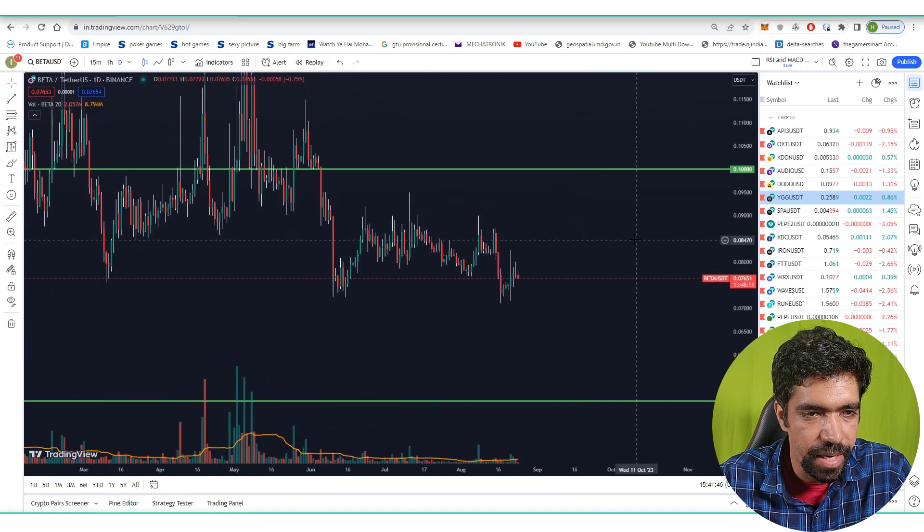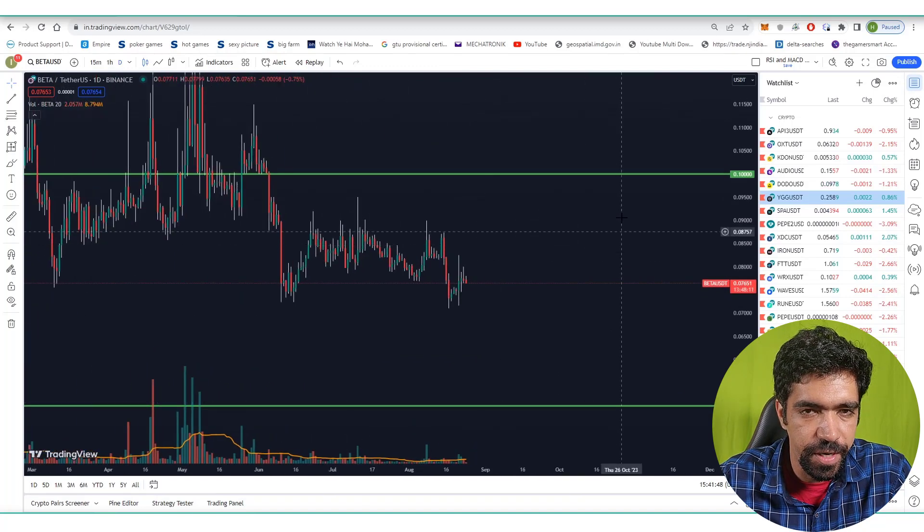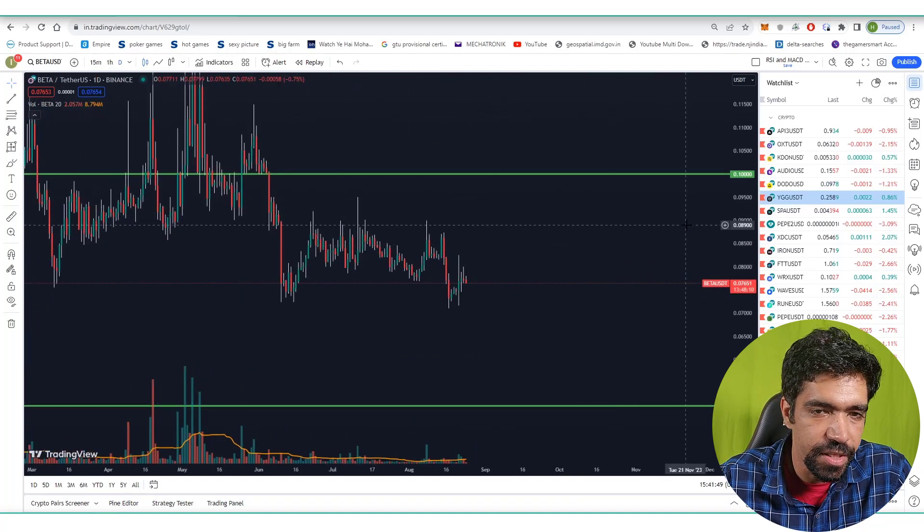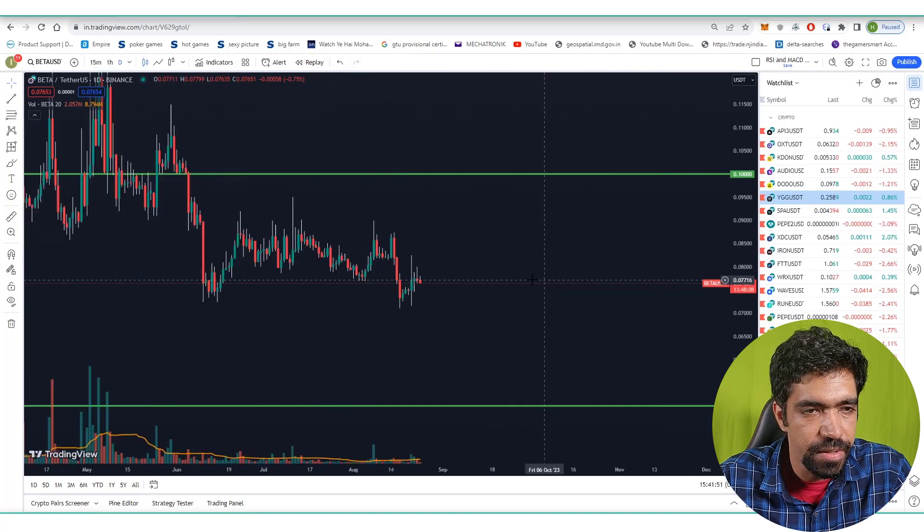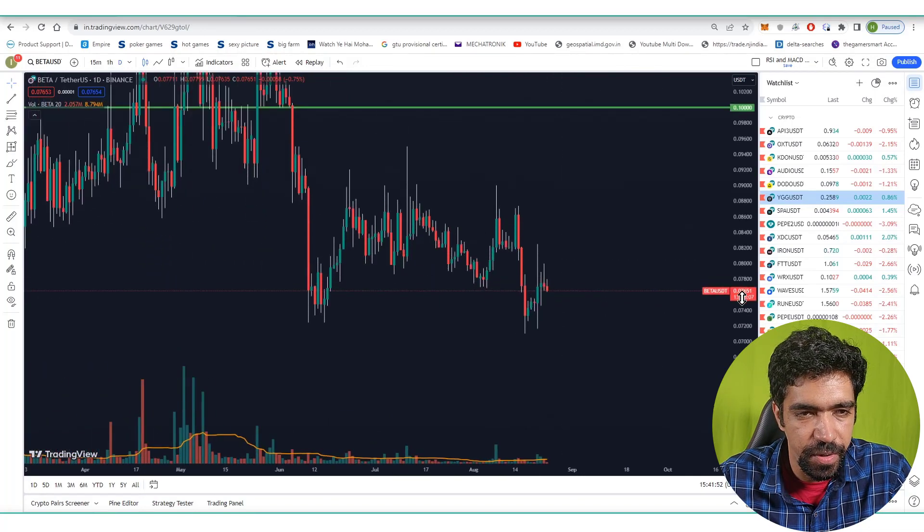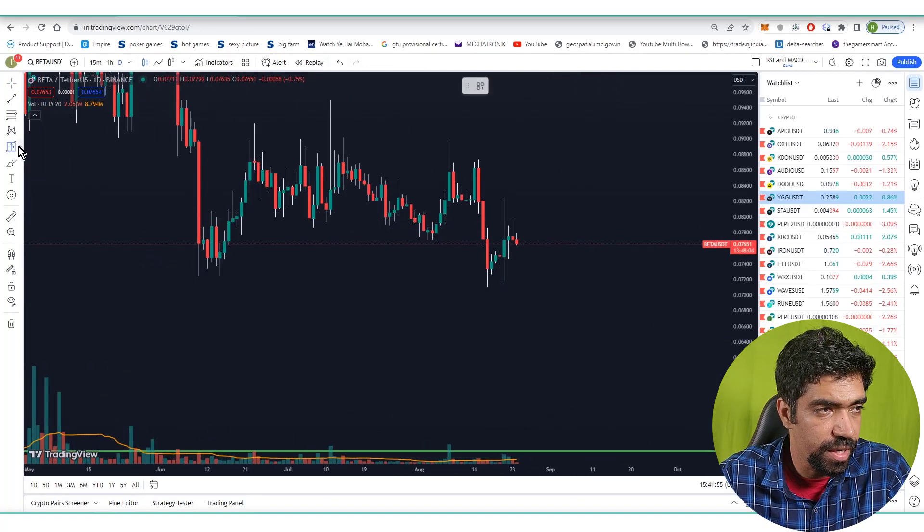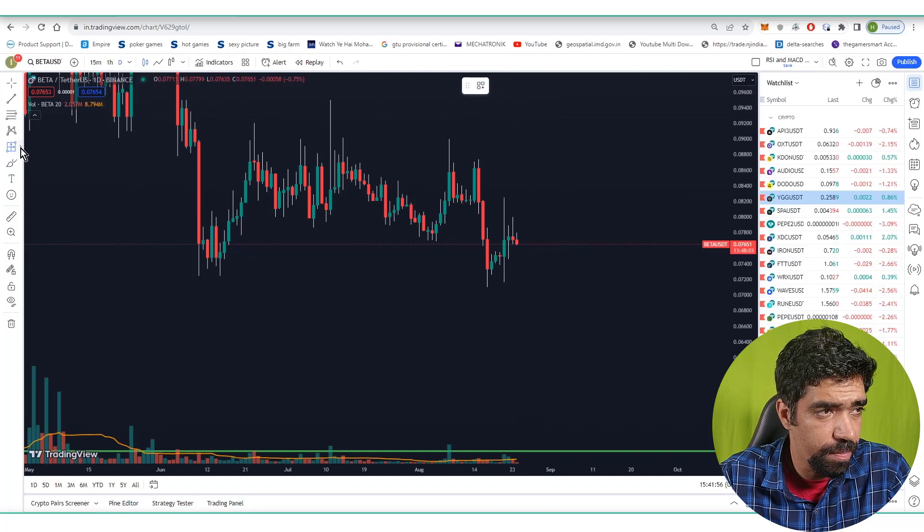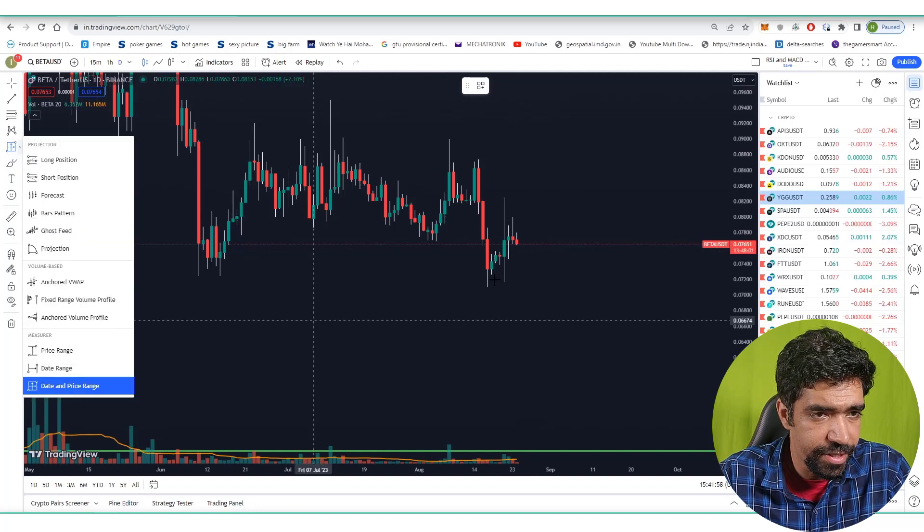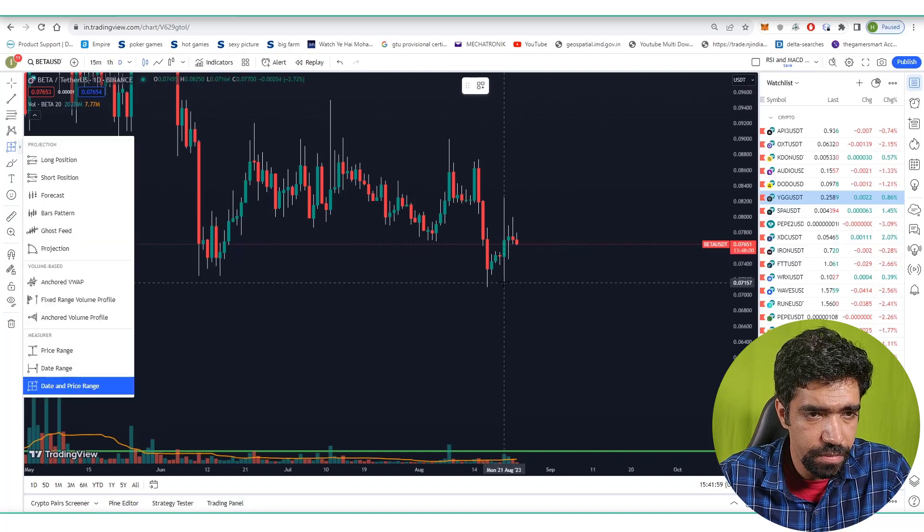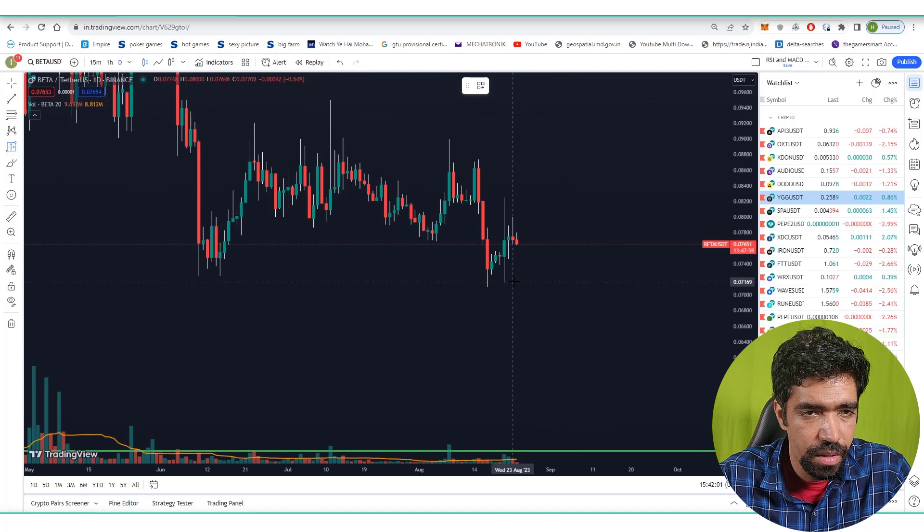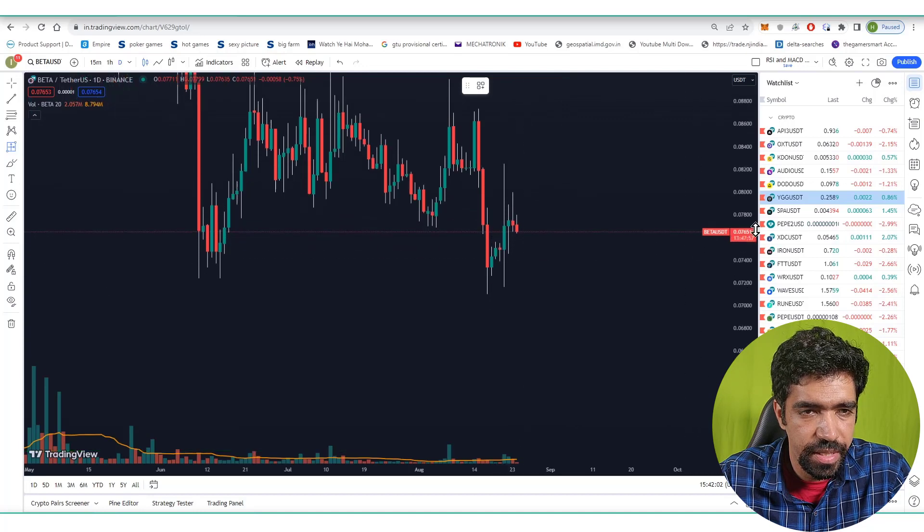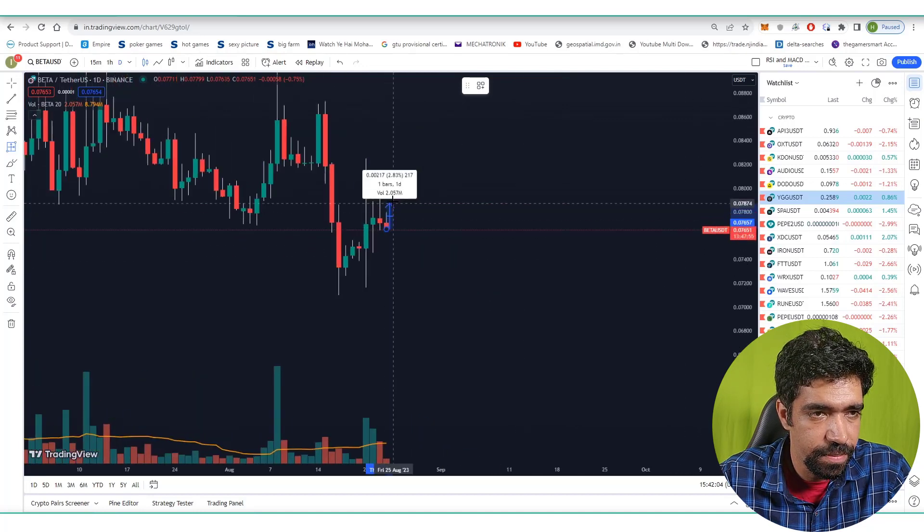The price is moving between $0.05 to $0.1. Currently the price is $0.076. This is a one-day time frame. Now let's look at the amount of price movement on a one-day time frame. Click on this tool, this is a price and time range. Let's take this date into consideration.